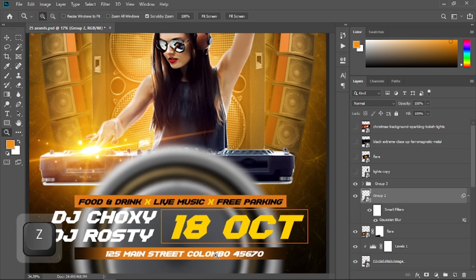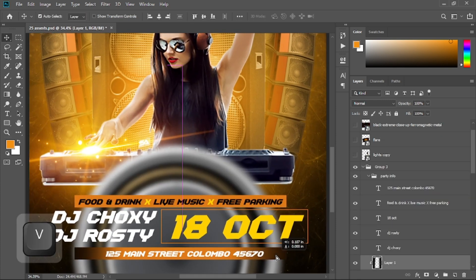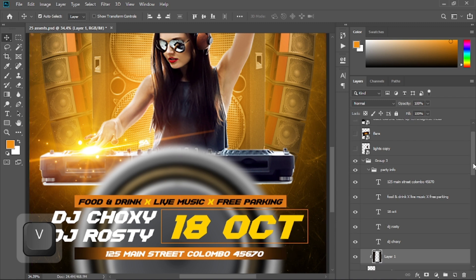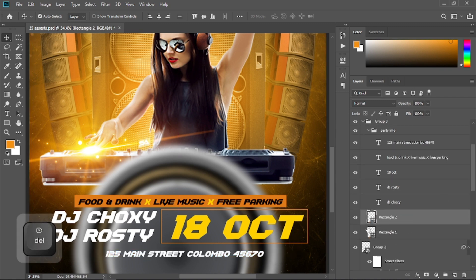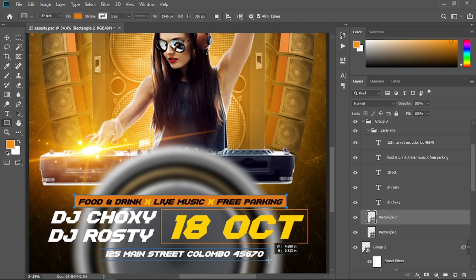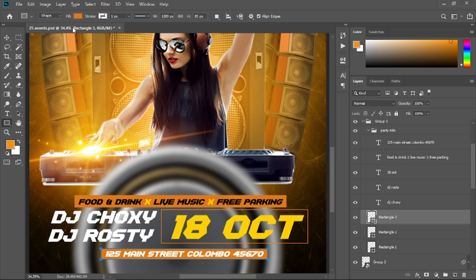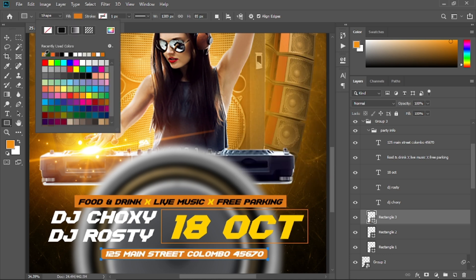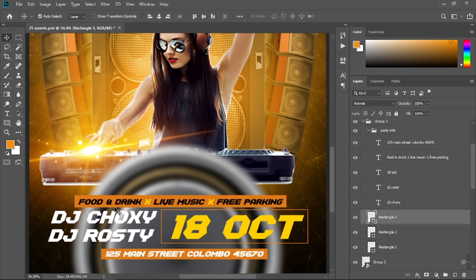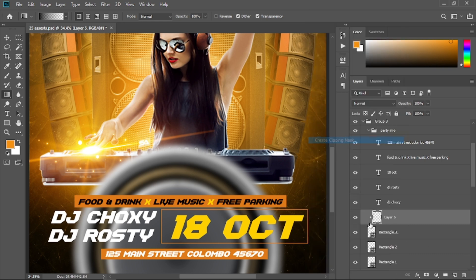Now I'll show you how to create this rectangle. Create a new rectangle and change its fill color to orange. Then grab the gradient tool, select the black to transparent gradient, create a new layer, right-click and create a clipping mask to that rectangle, then drag the gradient like so.